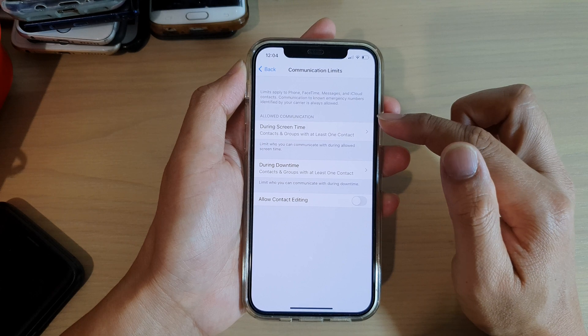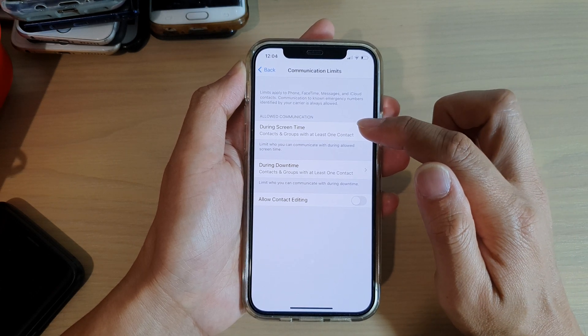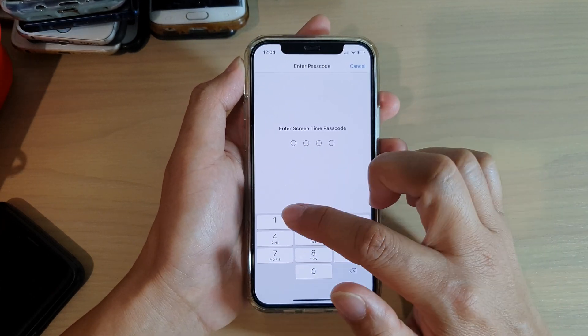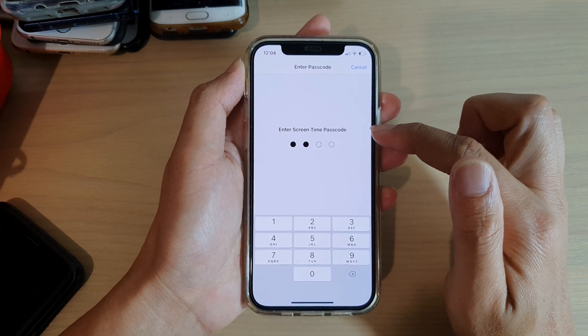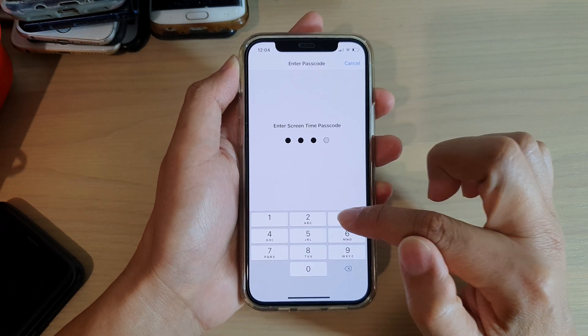In the allow communication section right here, tap on during screen time. Now we need to put in the screen time passcode to make changes.